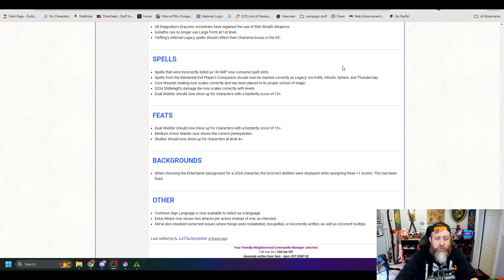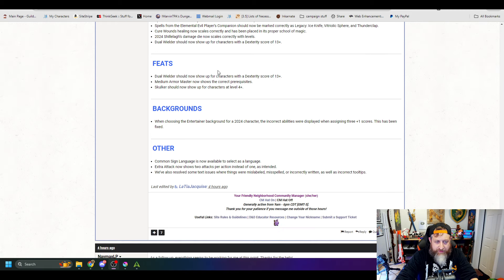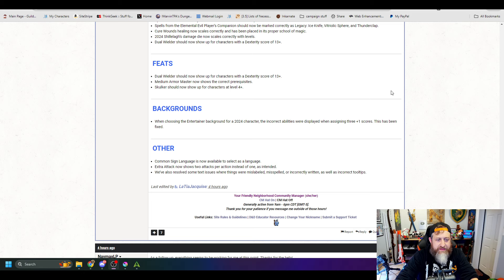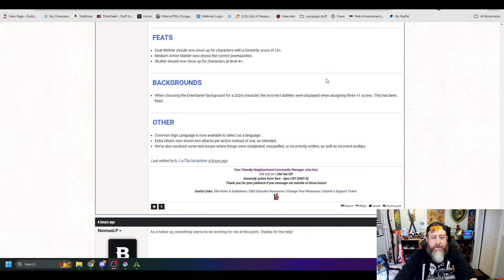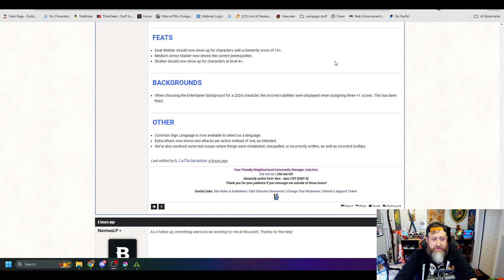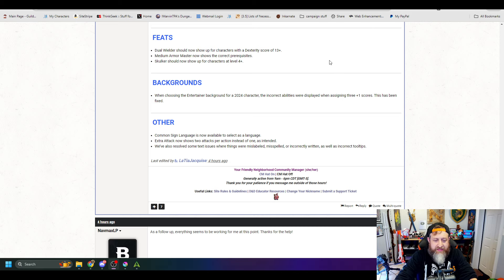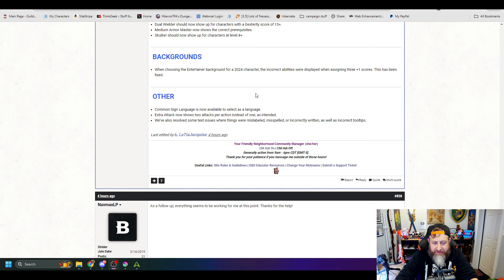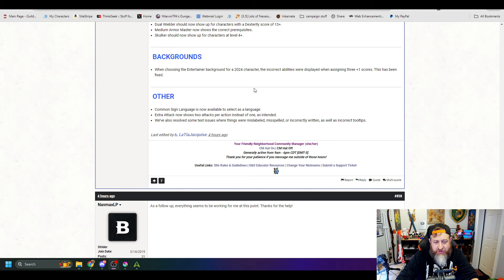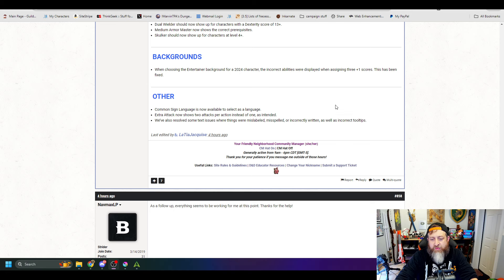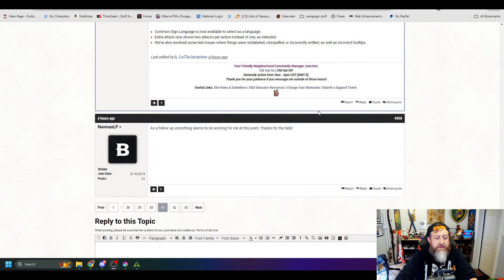2024 Shillelagh's Damage Die now scales correctly. And the Dual Wielder should now show up for characters with a Dexterity score of 13 plus. Medium Armor Master now shows the correct prerequisites. Skulker should now show up for characters at level 4 plus. Backgrounds. When choosing the Entertainer background for a 2024 character, the incorrect abilities were displayed when assigning plus 1 to 3 ability scores. This has been fixed. Other. Common Sign Language is now available as a selectable language. Extra Attack now shows 2 attacks per action instead of 1 as intended.